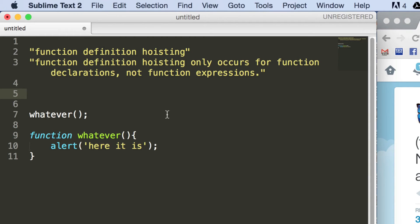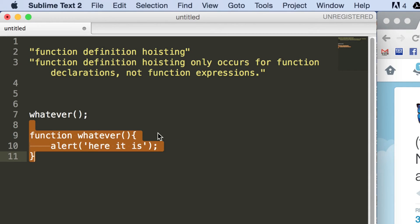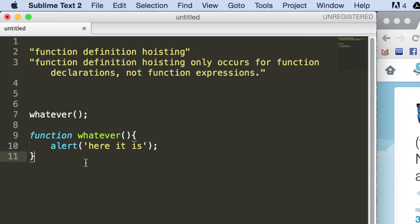Okay, so what we have here where I'm highlighting is a function declaration. And a function expression is where you start declaring the function with a var. So as an example, let's get rid of this.